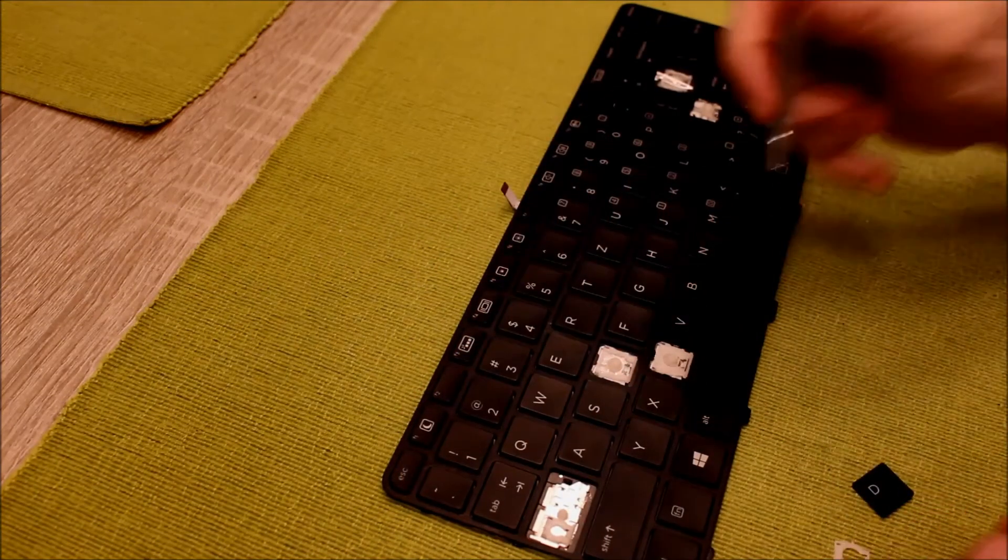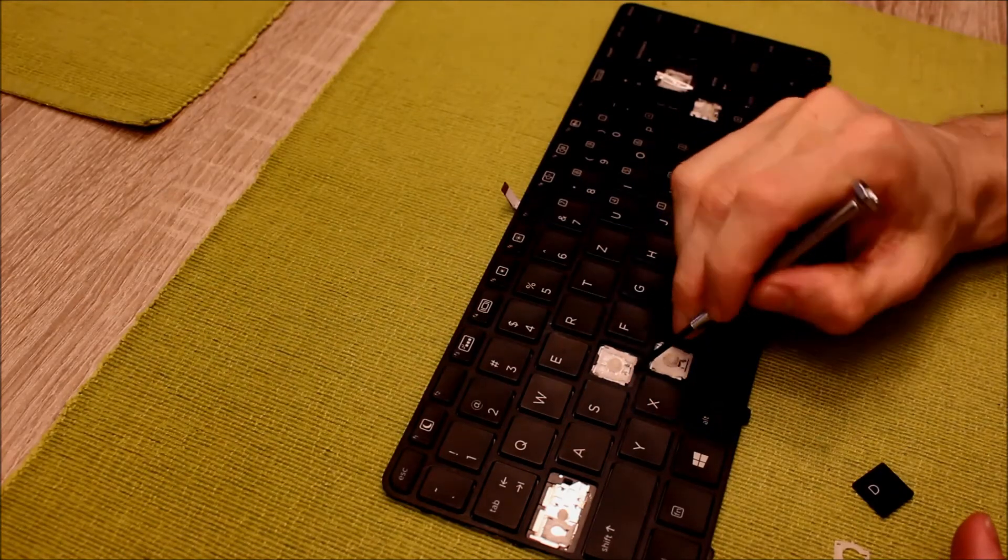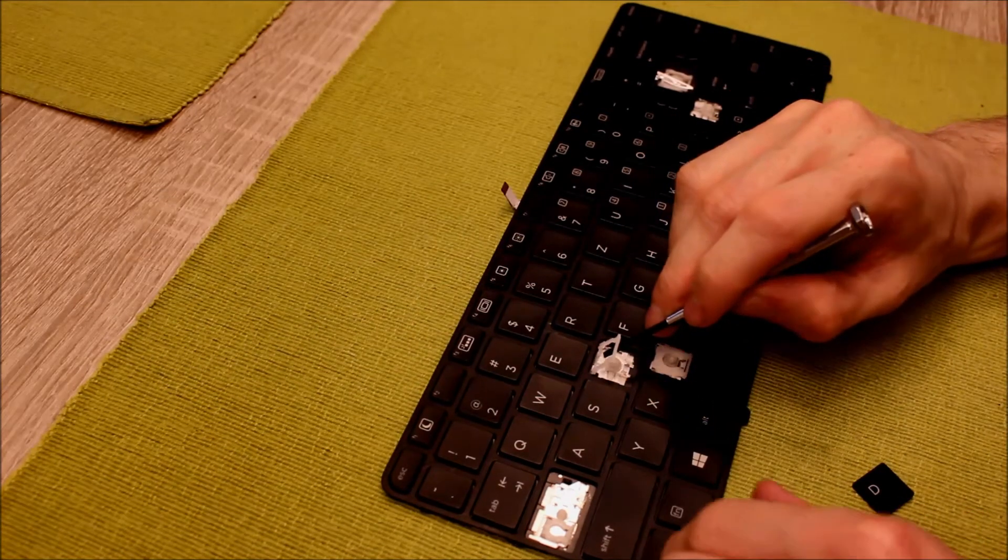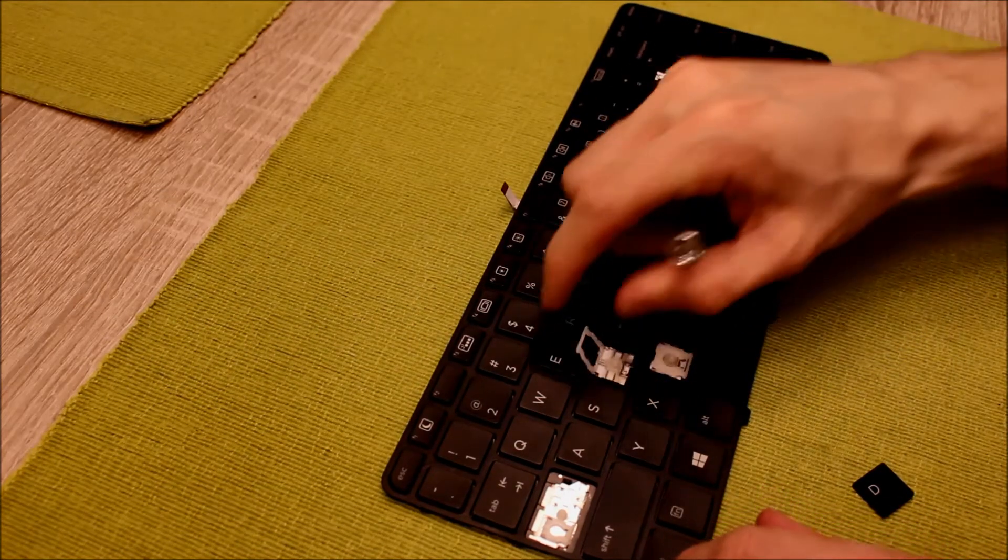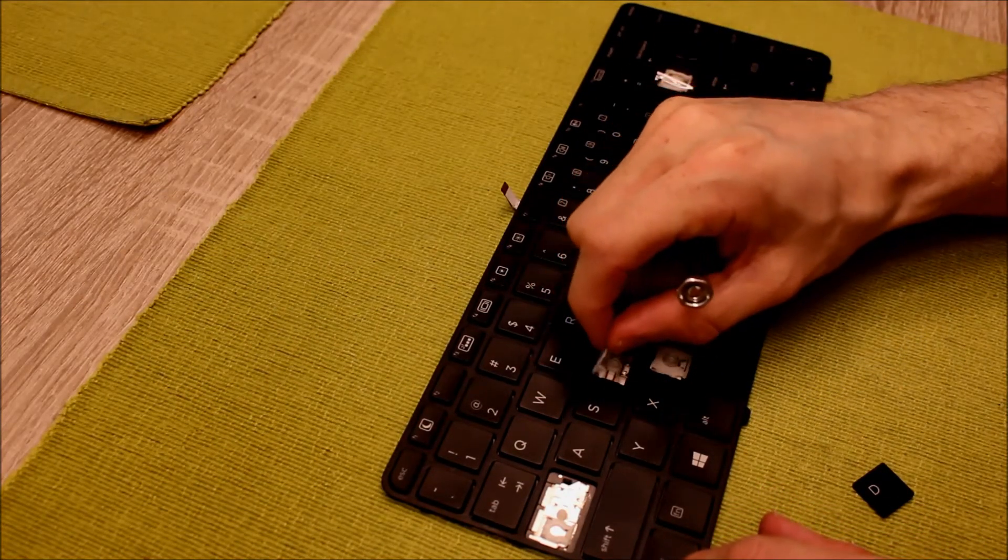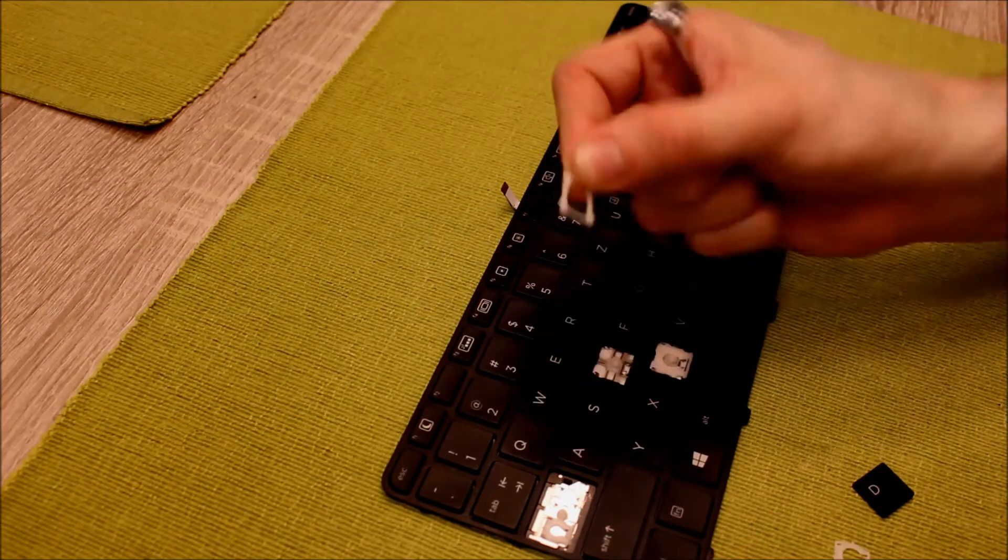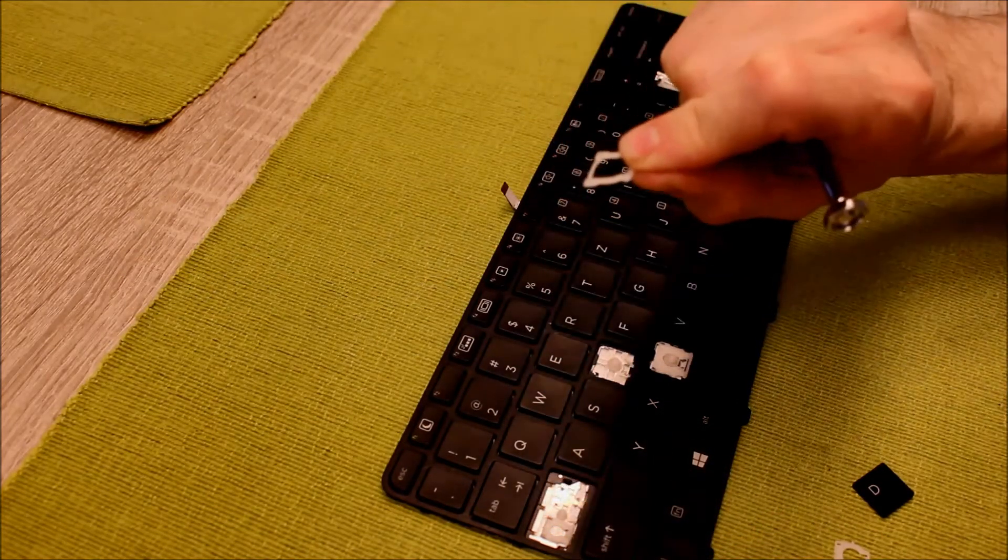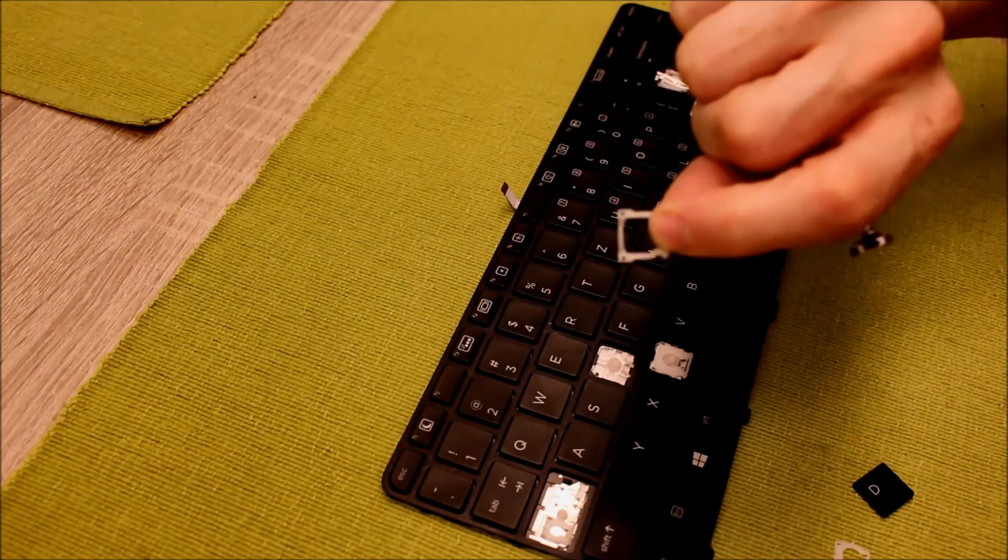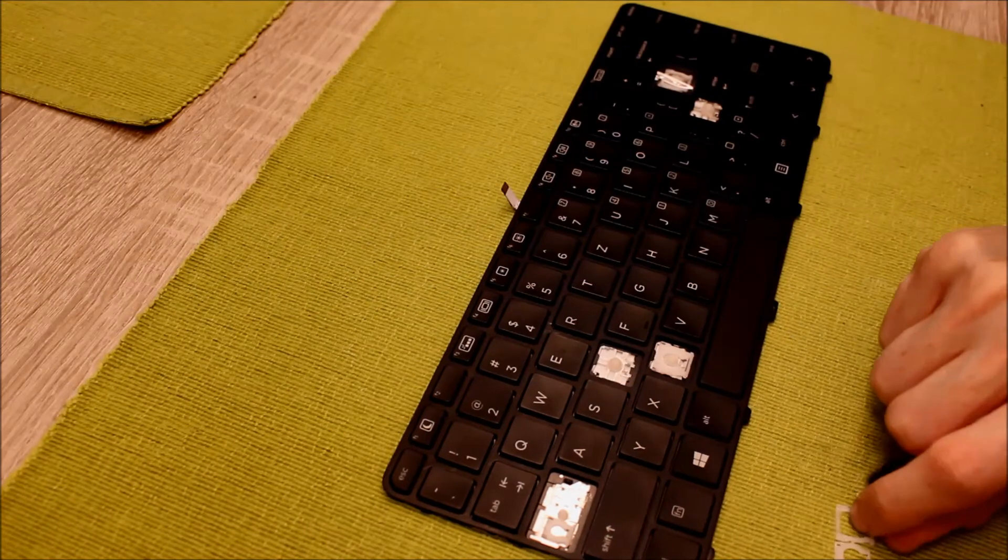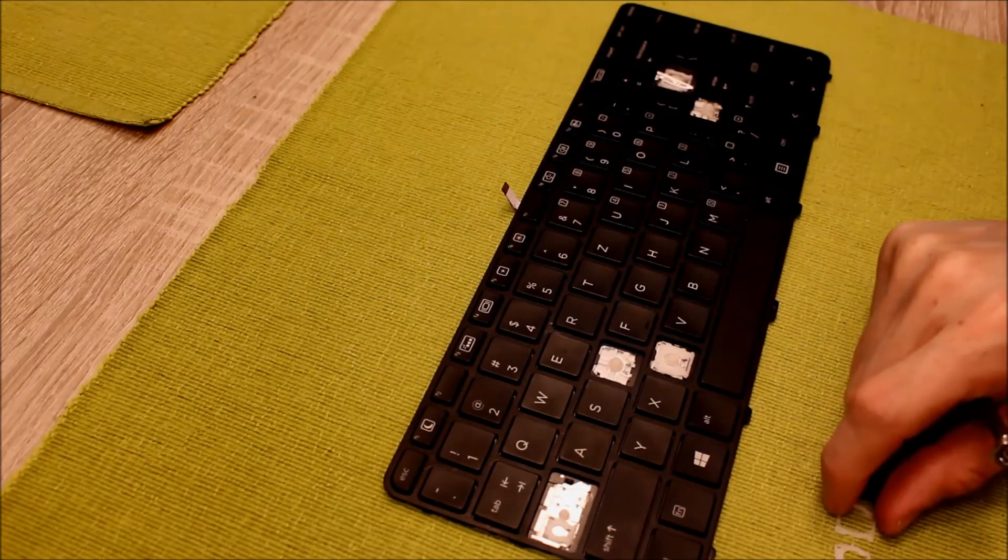And on the key is still one part of the clip left which is easy to remove from the bottom to the top out of its leashes like this. And then the job is done.